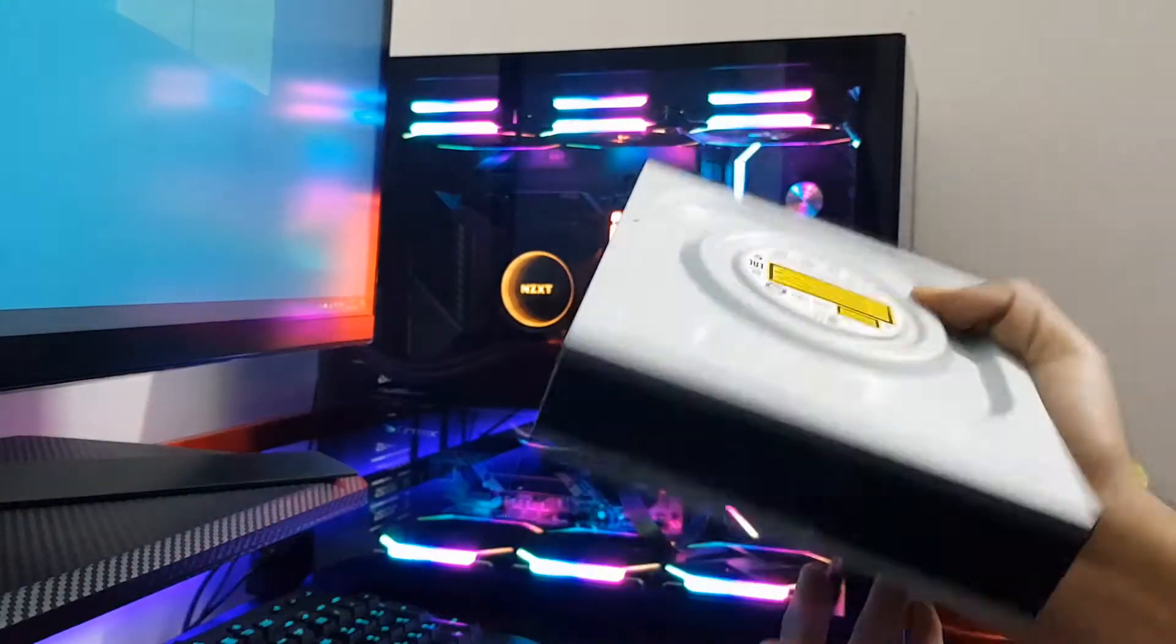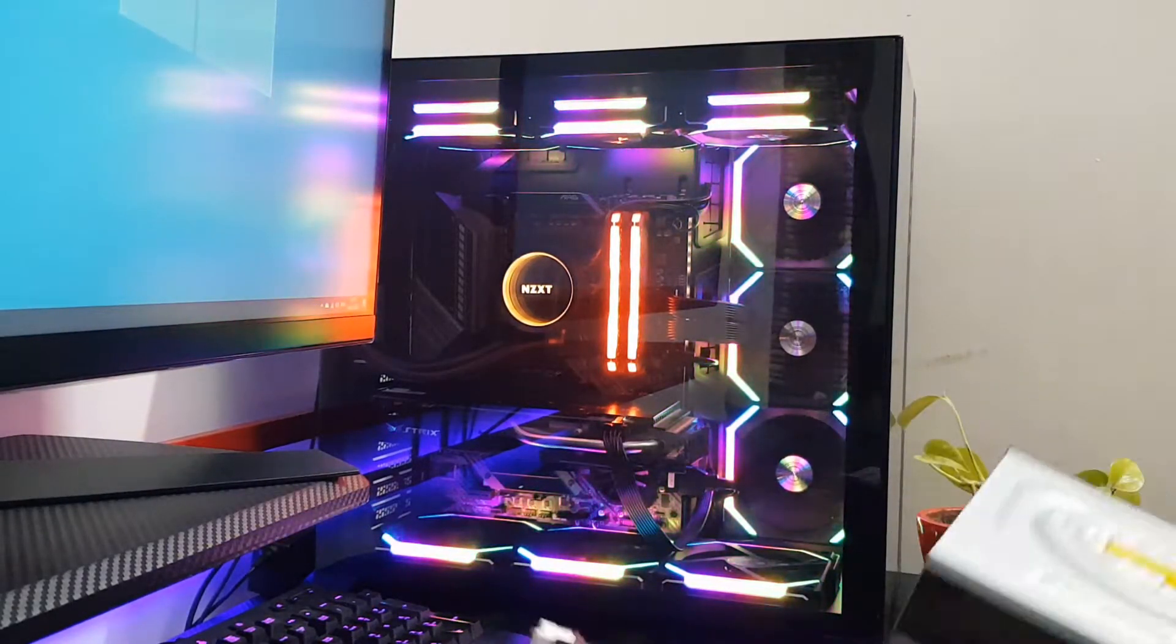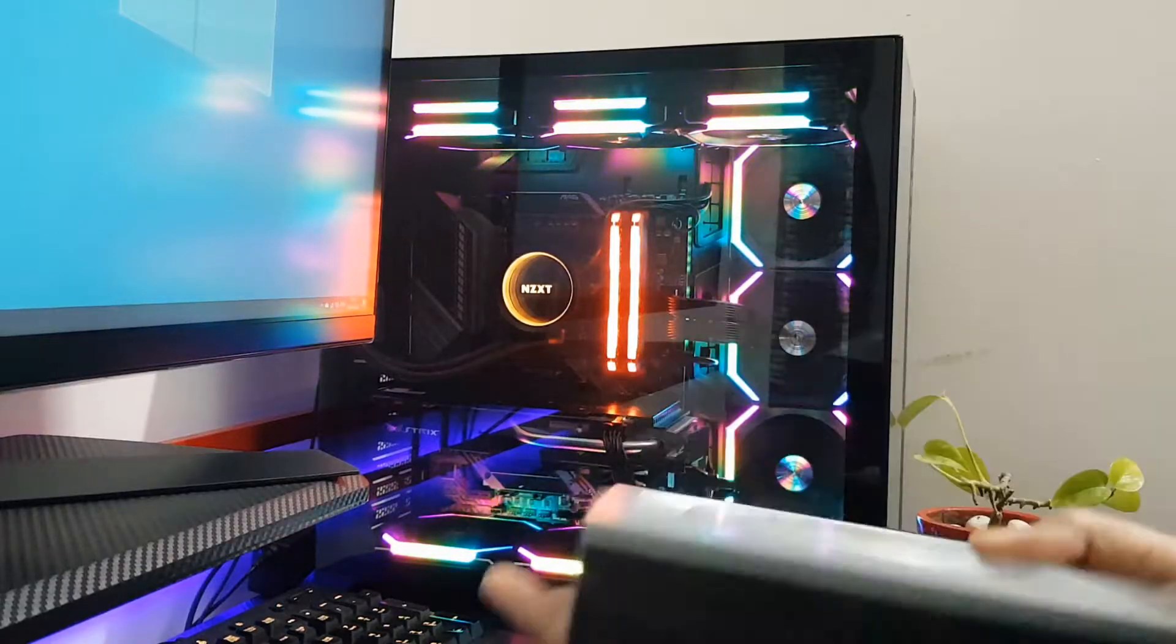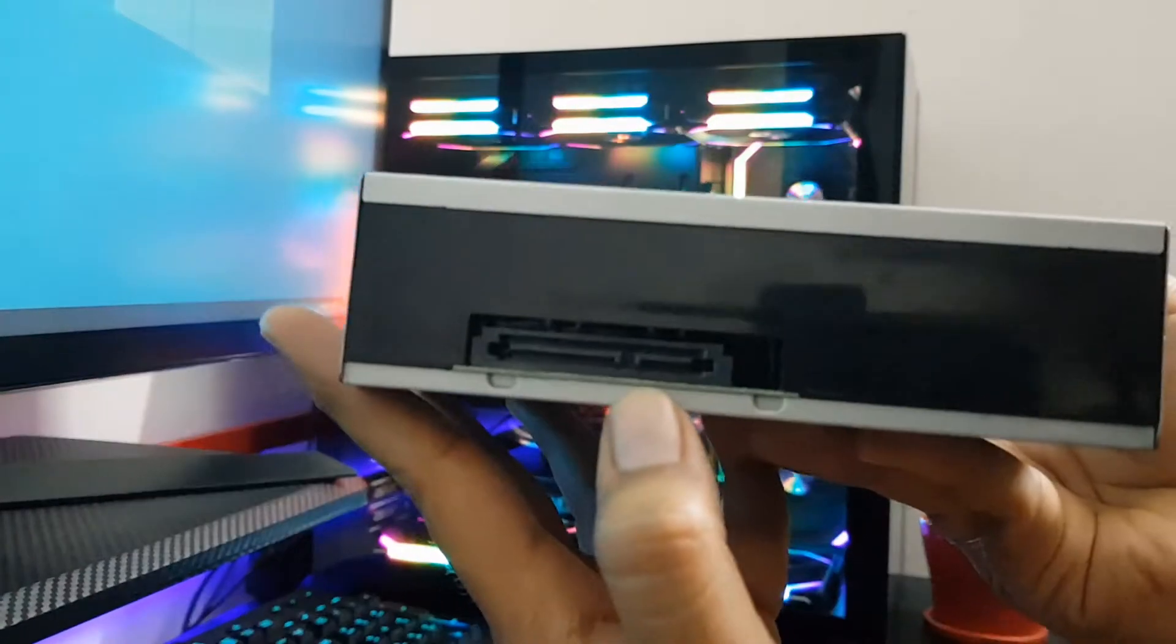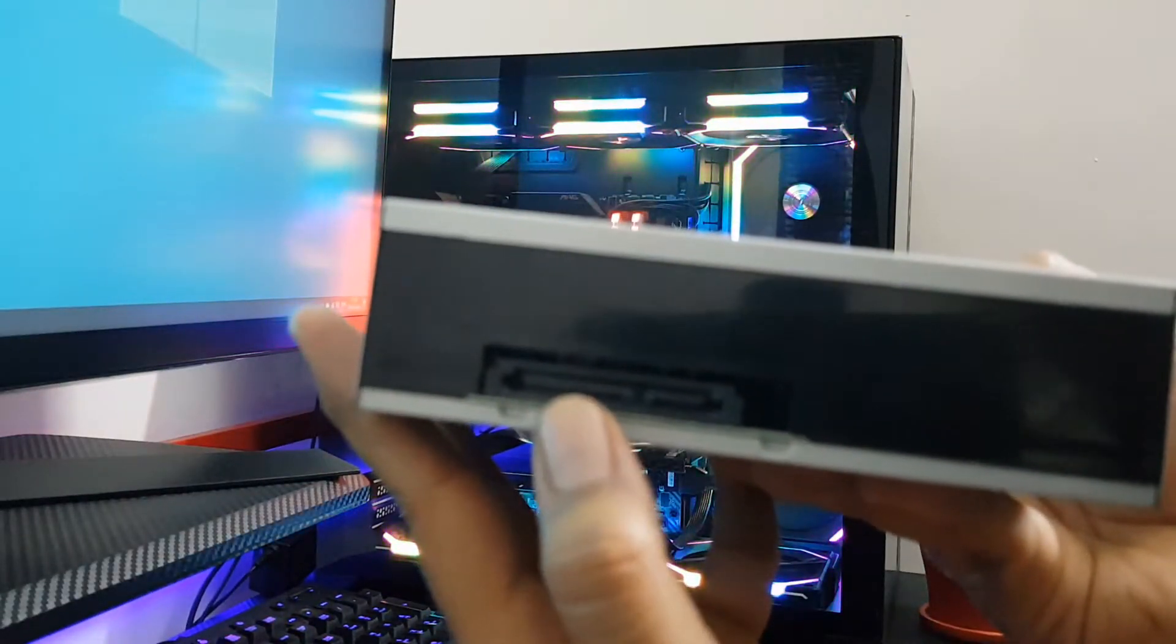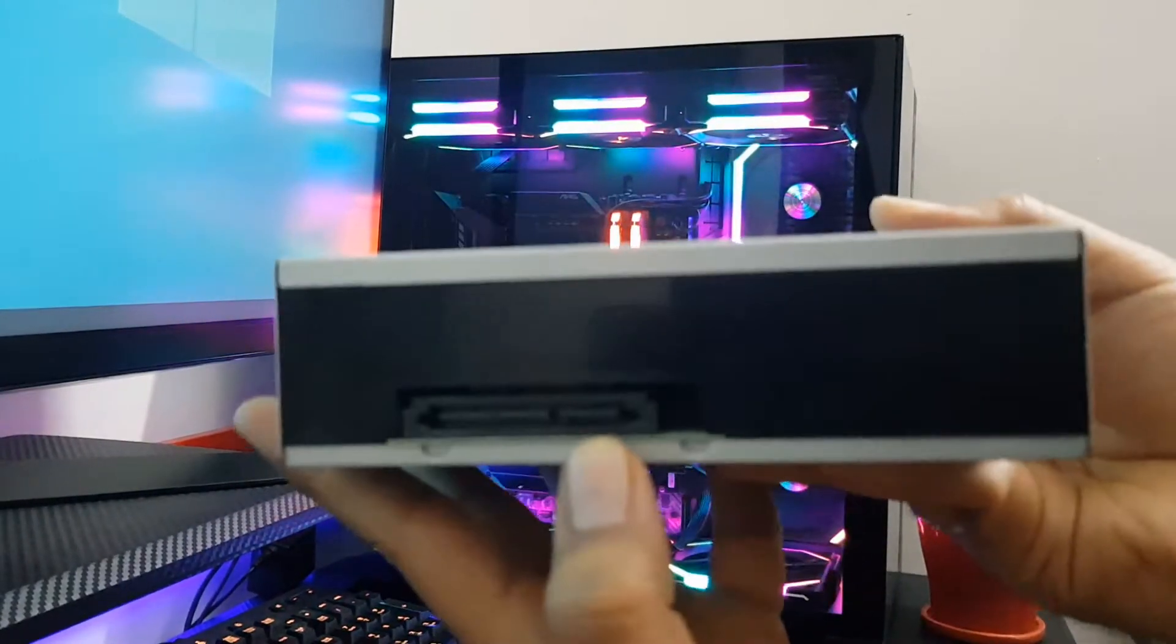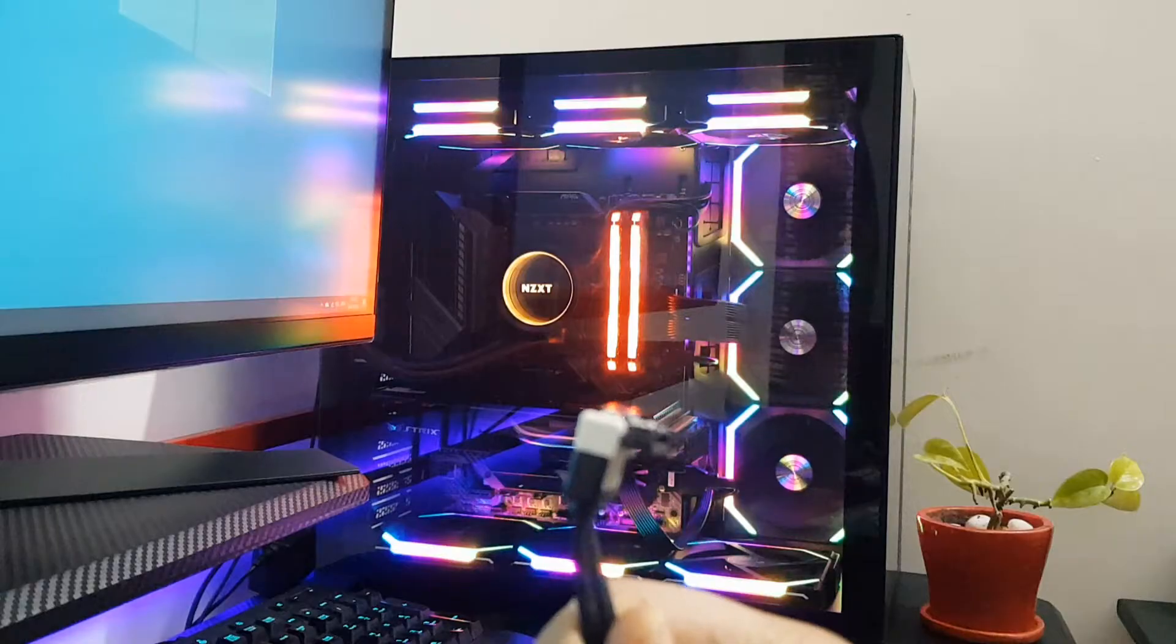Before starting, I will give you one brief overview of this DVD writer. It comes with two connections as you can see here. This port here is a SATA port and this port here is called a SATA power cable. You have to connect that here and connect your SATA cable here. Now if you are wondering how a SATA cable looks like...